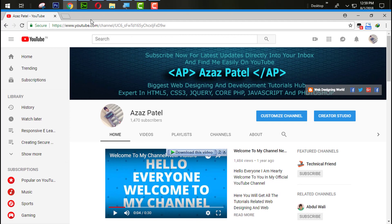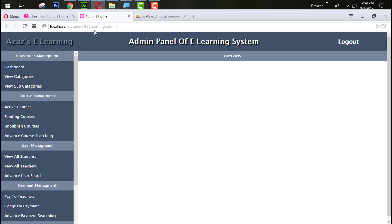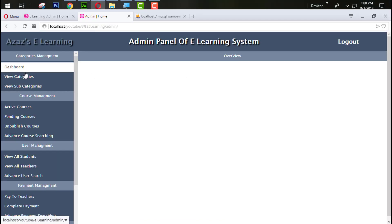Hello everyone, my name is Adash Patel and you are watching Adash Patel official YouTube channel. Welcome to part 7 of responsive e-learning website development in PHP with PDO. In the last tutorial we successfully created a database connection, a database table, and a database.